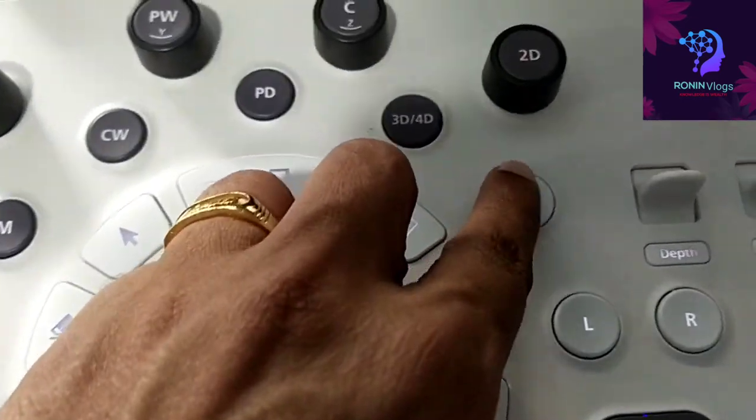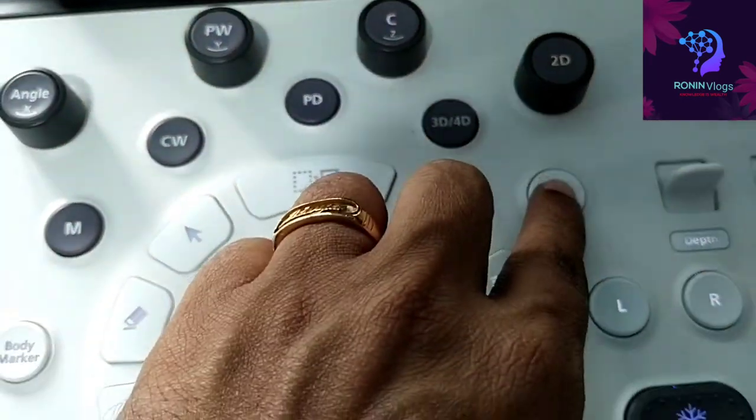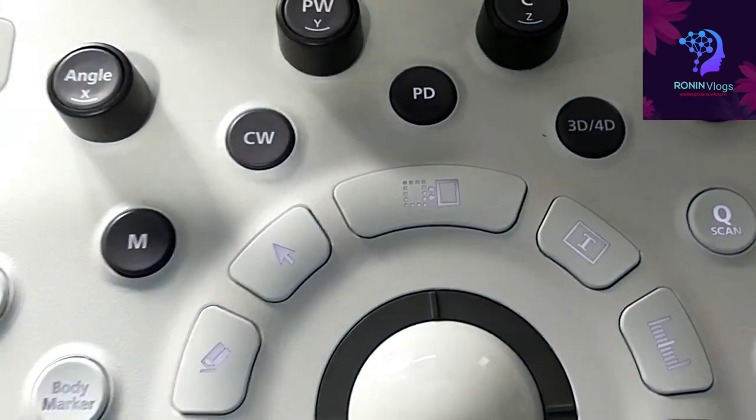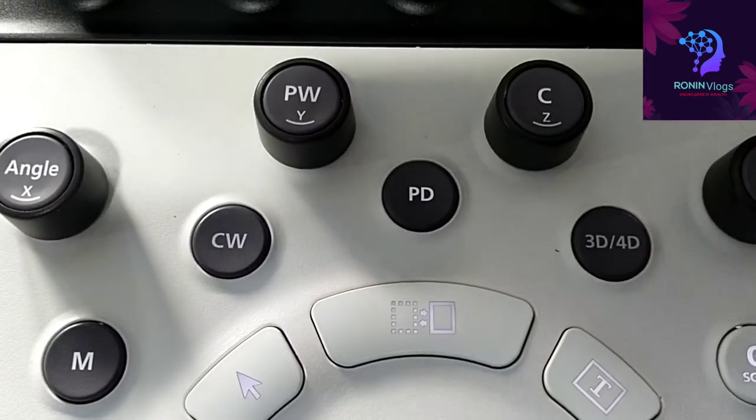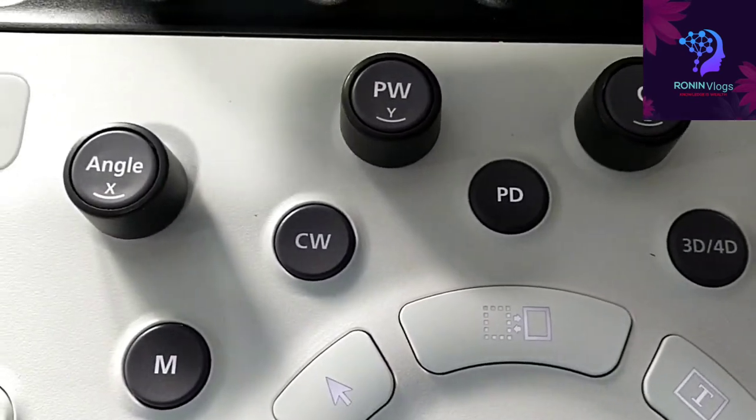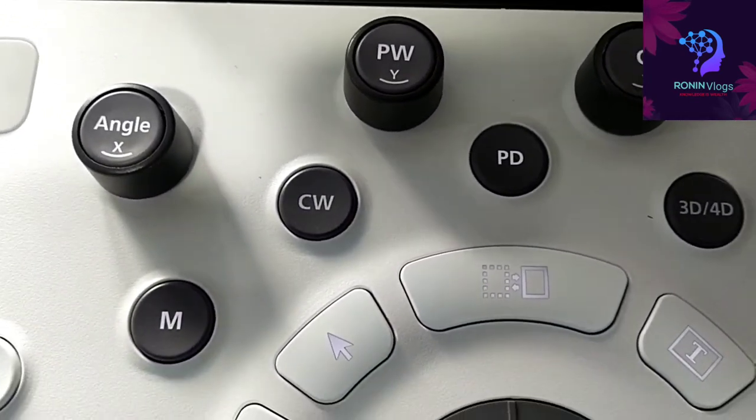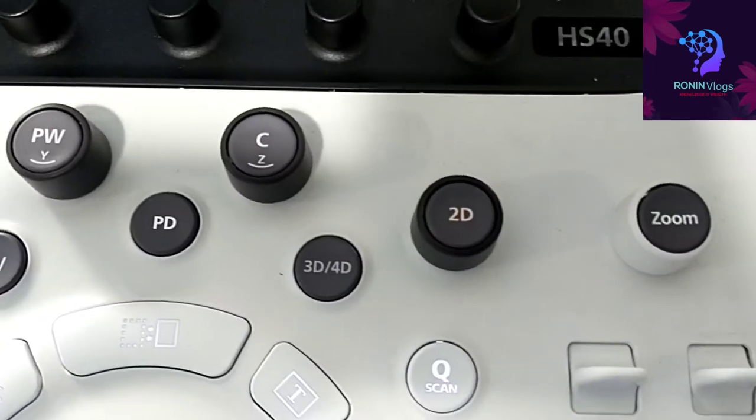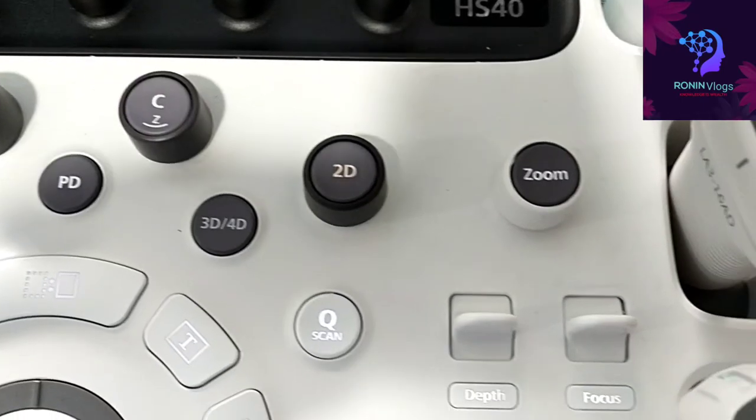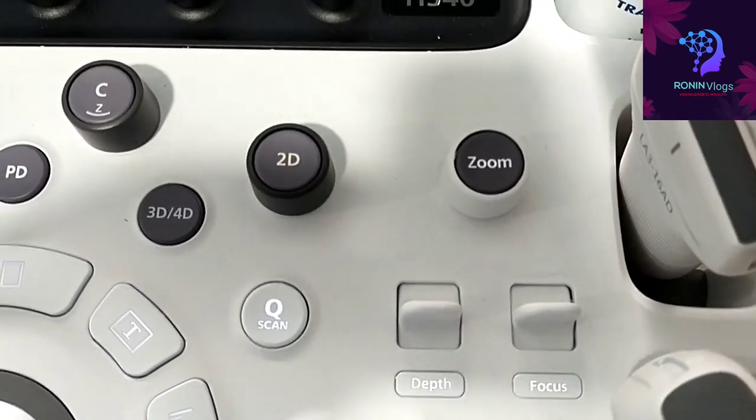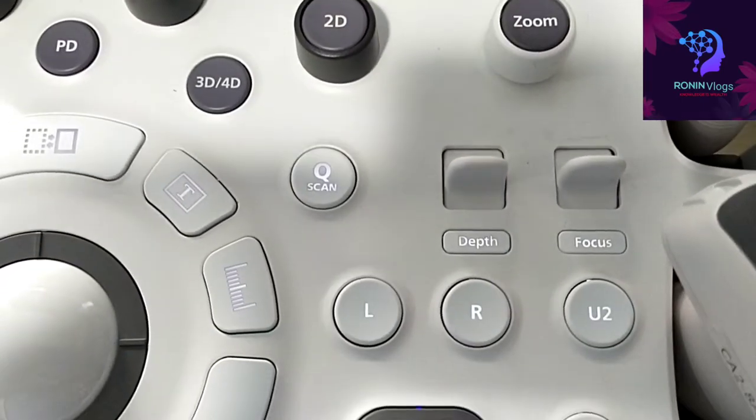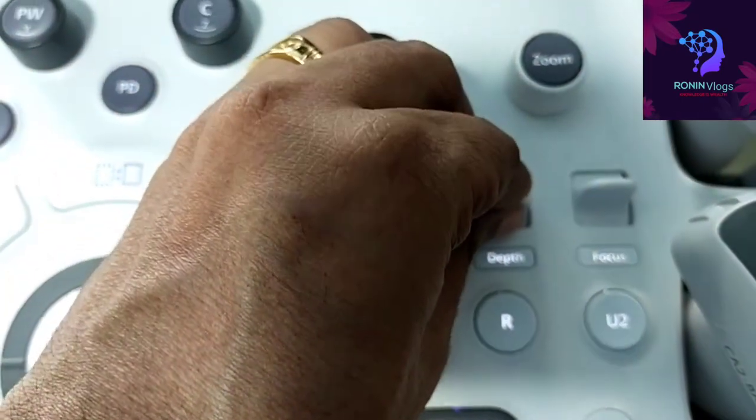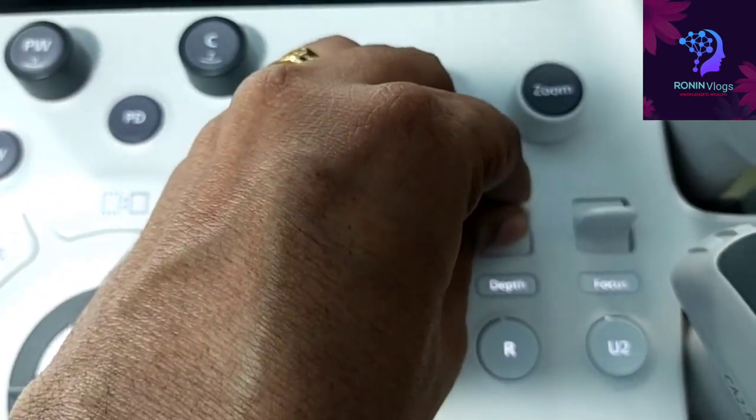These are the main controls. Angle, everything available. Tap the focus, everything available. We need to adjust like this.